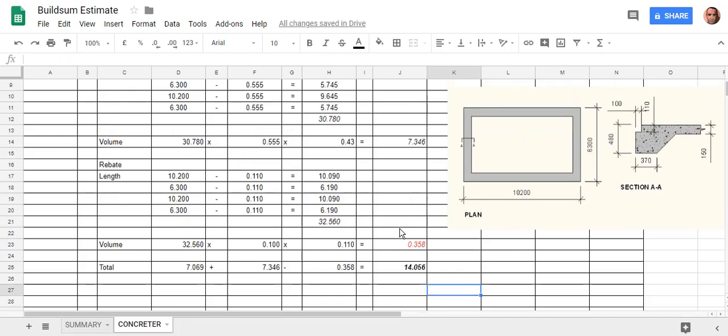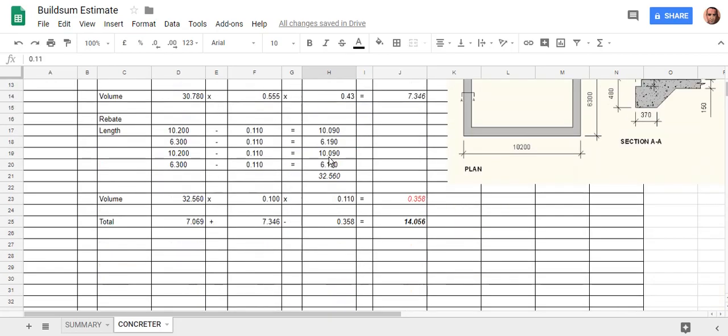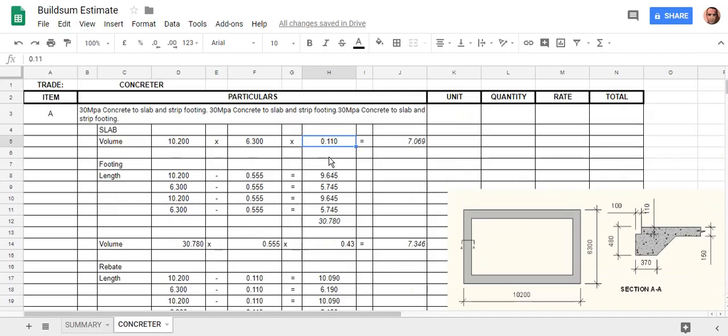When I did that I realized I made a mistake. I had 110 mil for the thickness of our slab when the plan quite clearly says 150. This is a really good mistake to make because I can actually show you how the sheet works now.